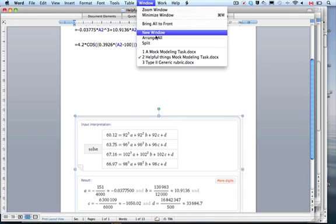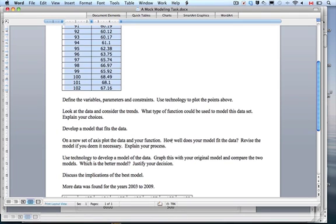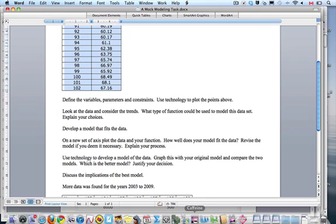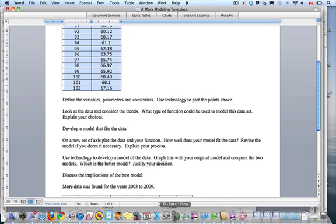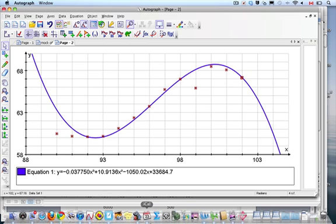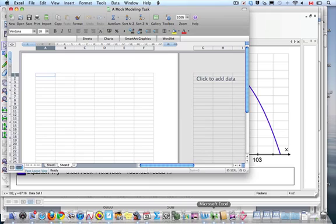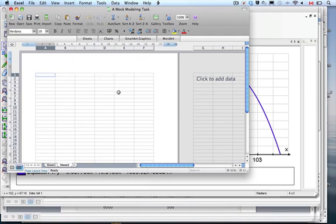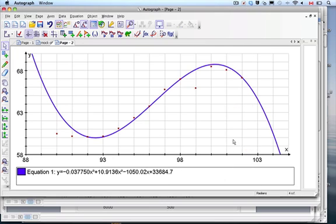We've analytically made this model using technology to enhance the task. The task says: how well does your model fit the data? Revise the model if you deem it necessary — explain your process. There's a lot of communication involved. Look at the graph and talk about how it fits the curvature. More analytically, go to Excel and make tables to compare those differences. There's another podcast by Mr. White on how to make those tables.